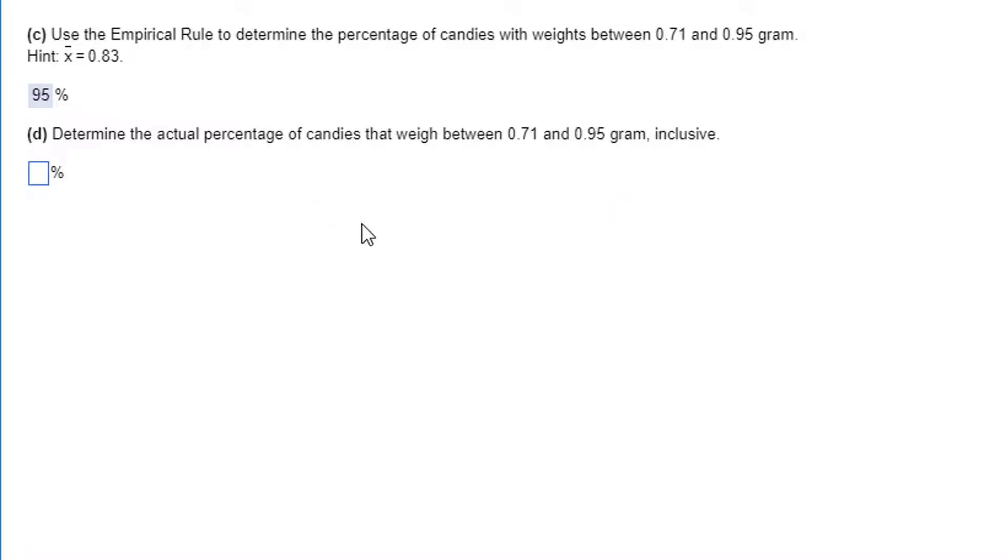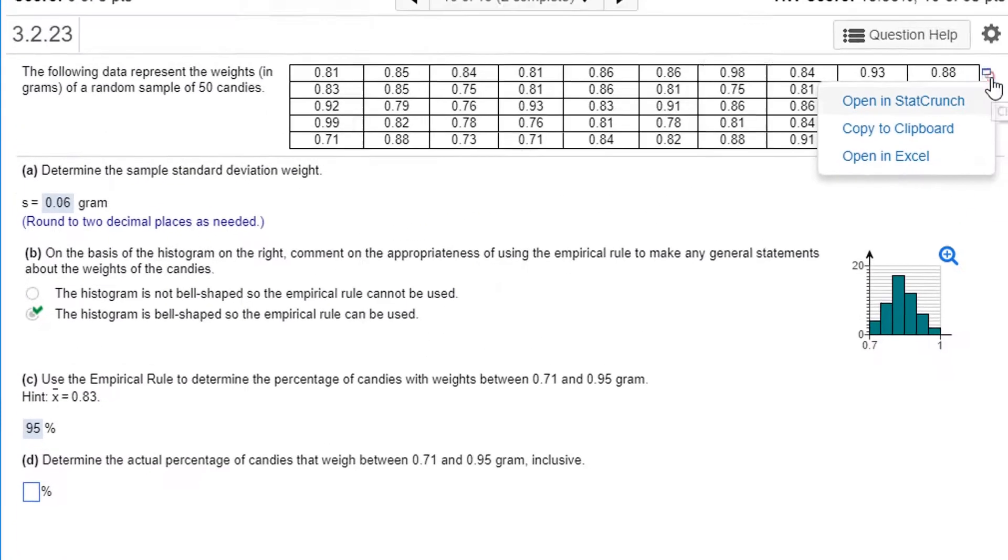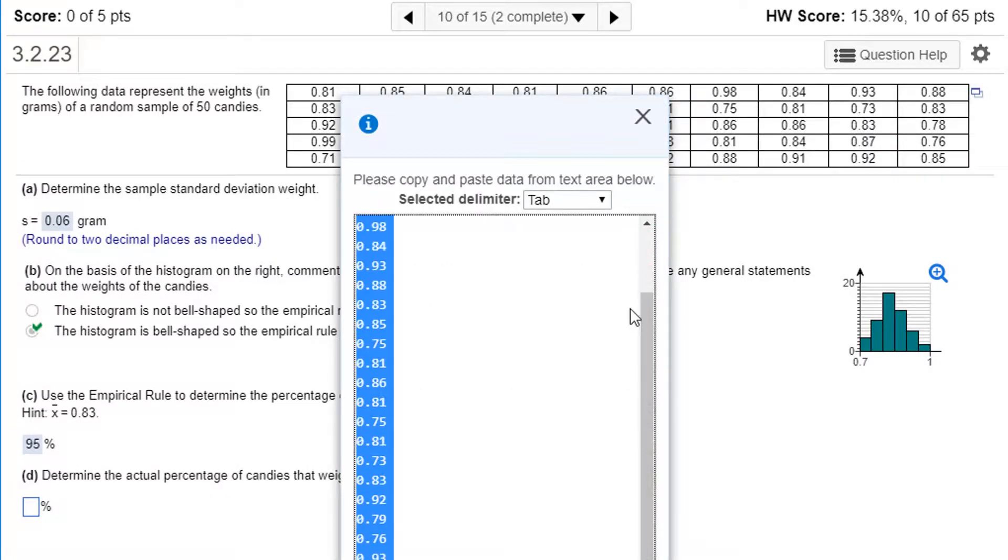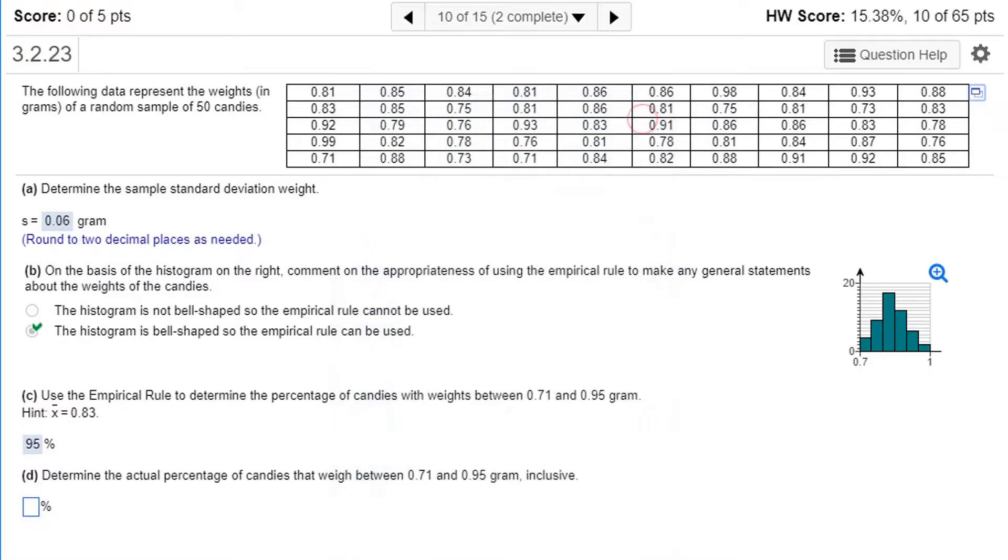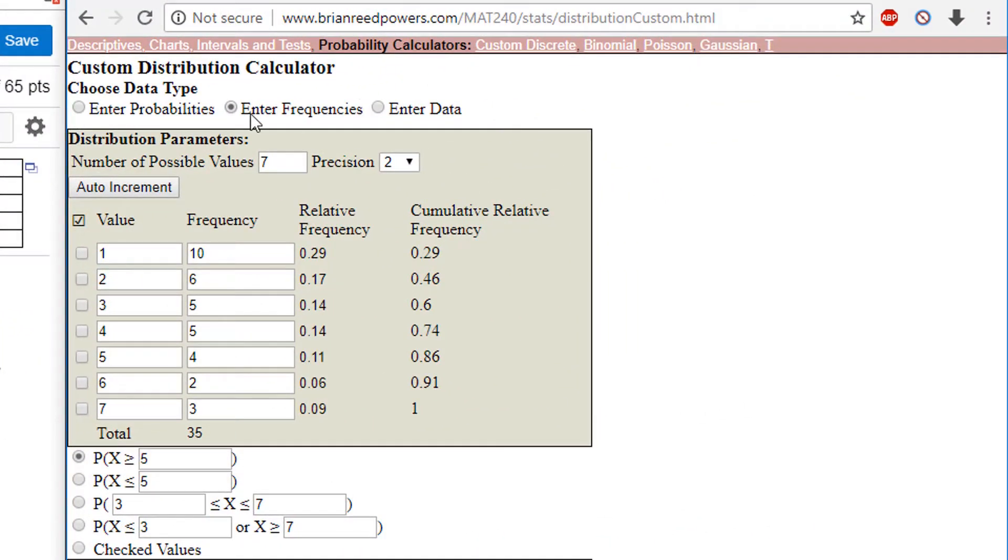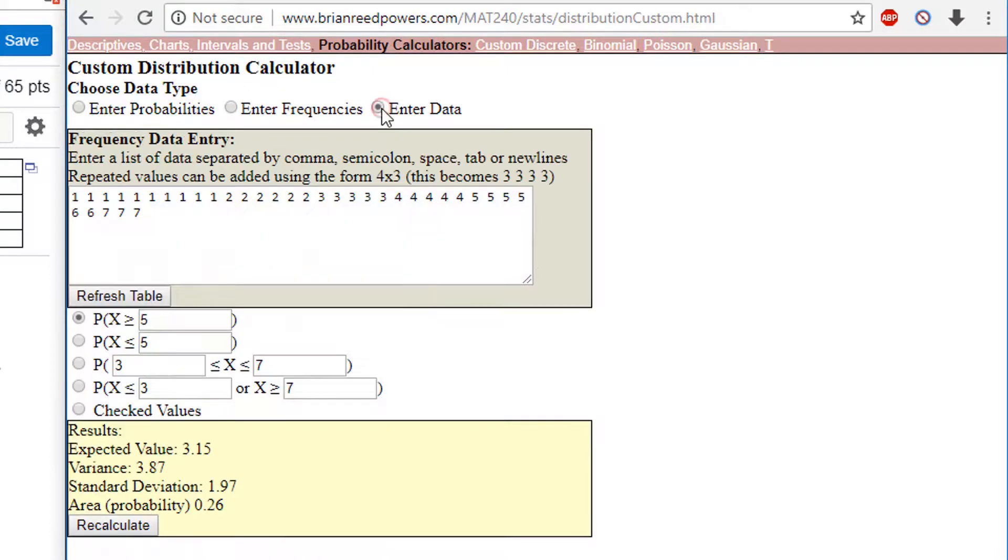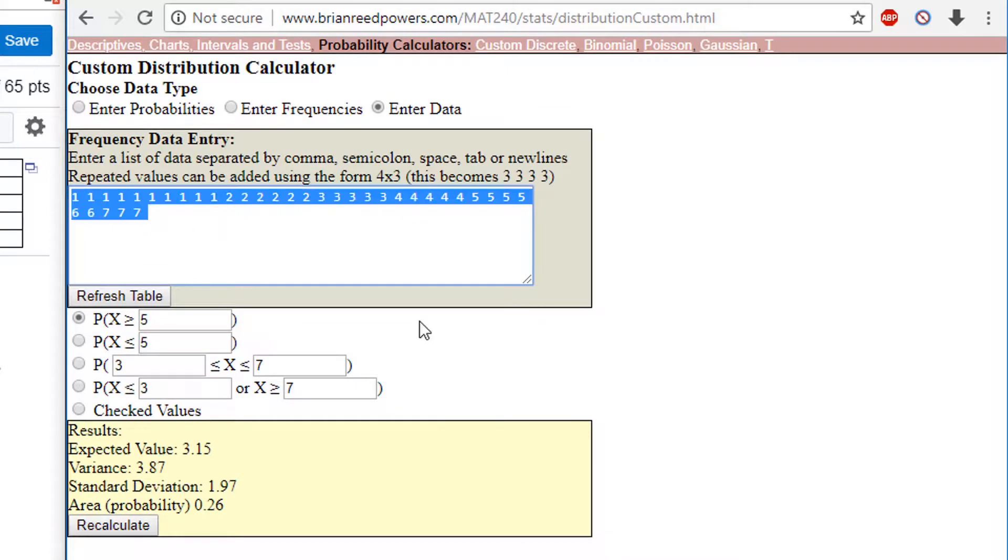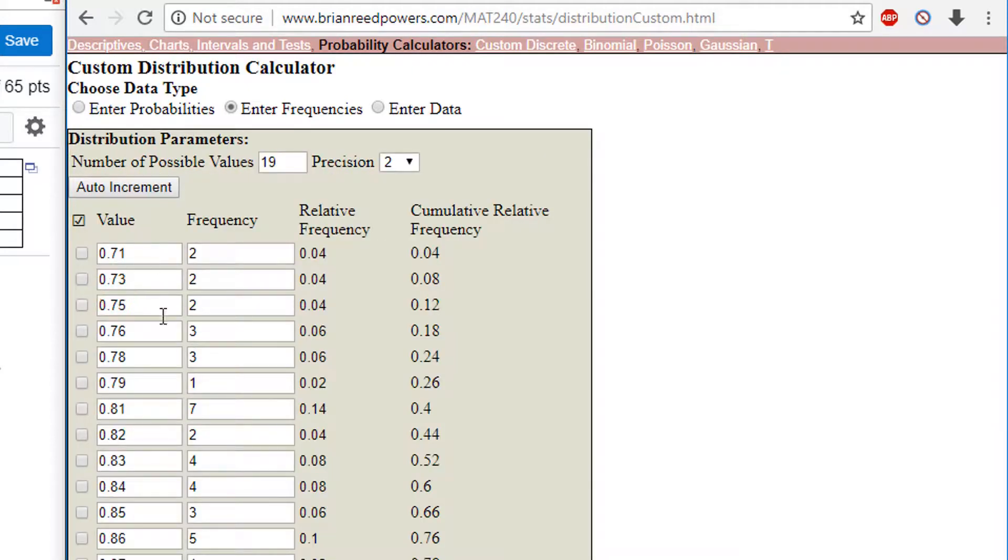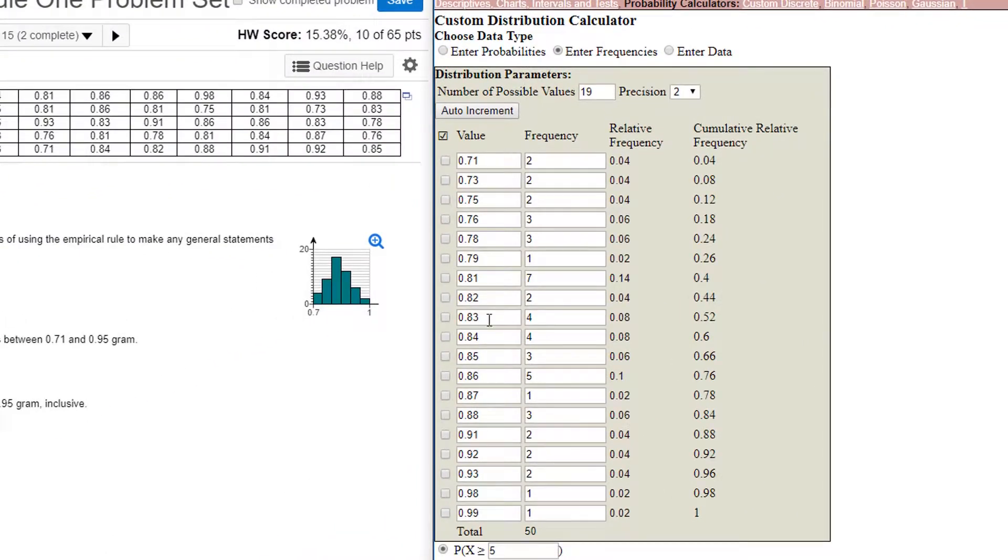Determine the actual percentage of candies with a weight between 0.71 and 0.95 gram inclusive. You know what I'm going to do, is I'm going to actually copy this data, and copy to clipboard. Good, I only have numbers. Let's copy that. I'm going to go to my custom distribution calculator. So I'm going to actually enter data here, because this is going to be a fast way of getting it. It's going to put this into a frequency table, which is going to be a little weird, but it'll be a fast way of calculating the proportion. So I'm going to delete everything that's there, and paste in my data. I'm going to click refresh table.